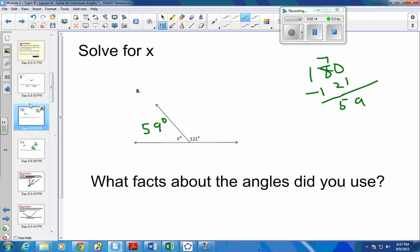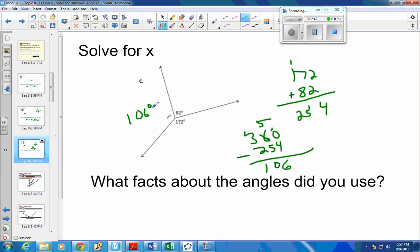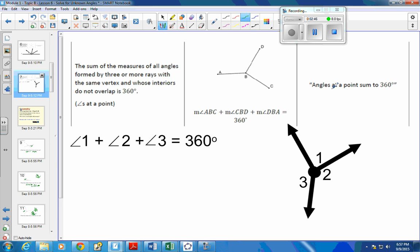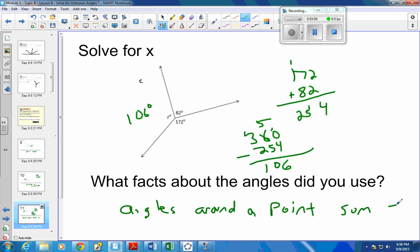So these last two — this one here — that was because they were a linear pair. Linear pair: their sum, when you add the two together, is equal to 180 degrees. And on this one, the circle one, angles at a point sum to 360. Remember this from the other day — angles around a point sum to 360.